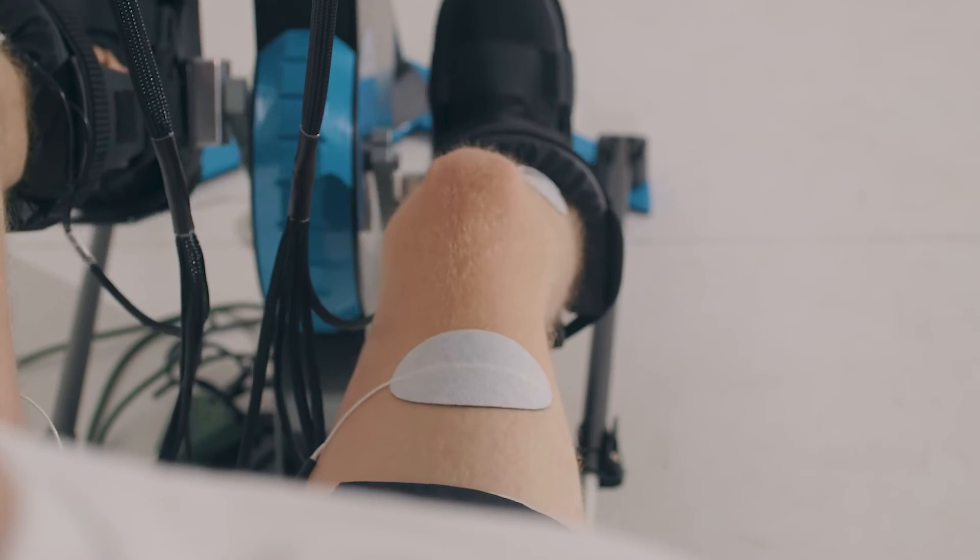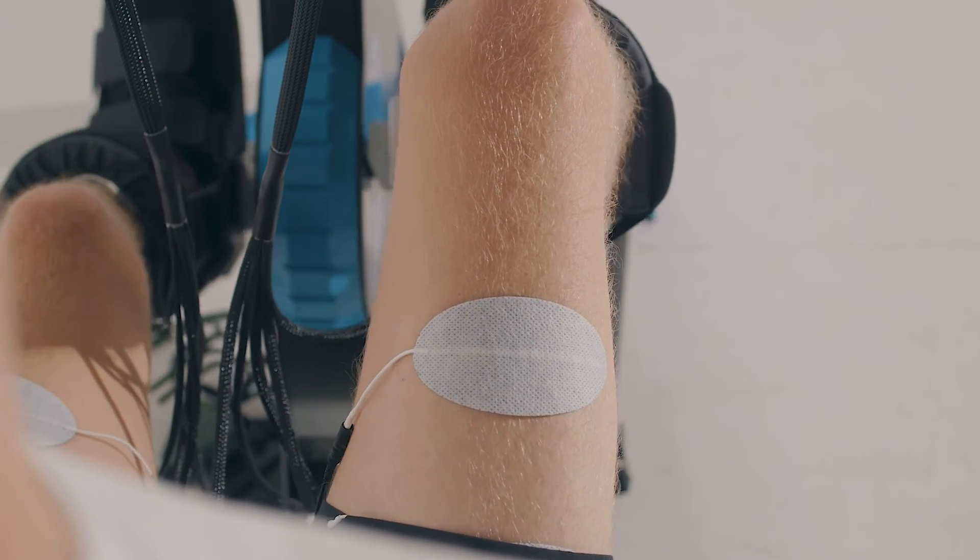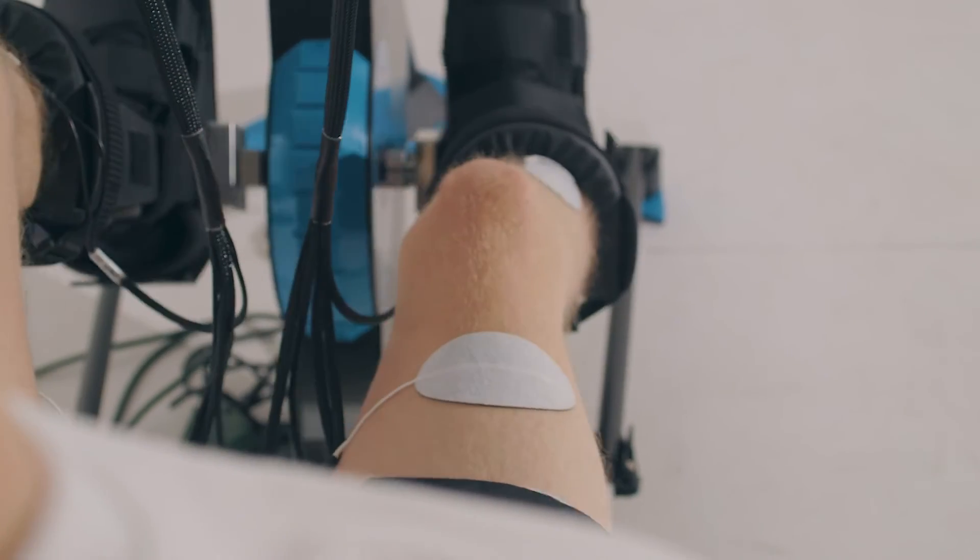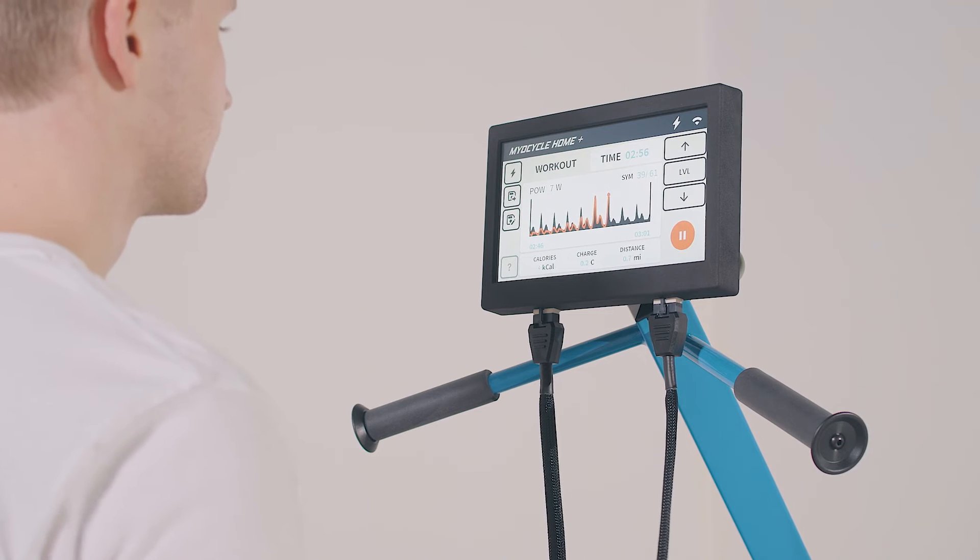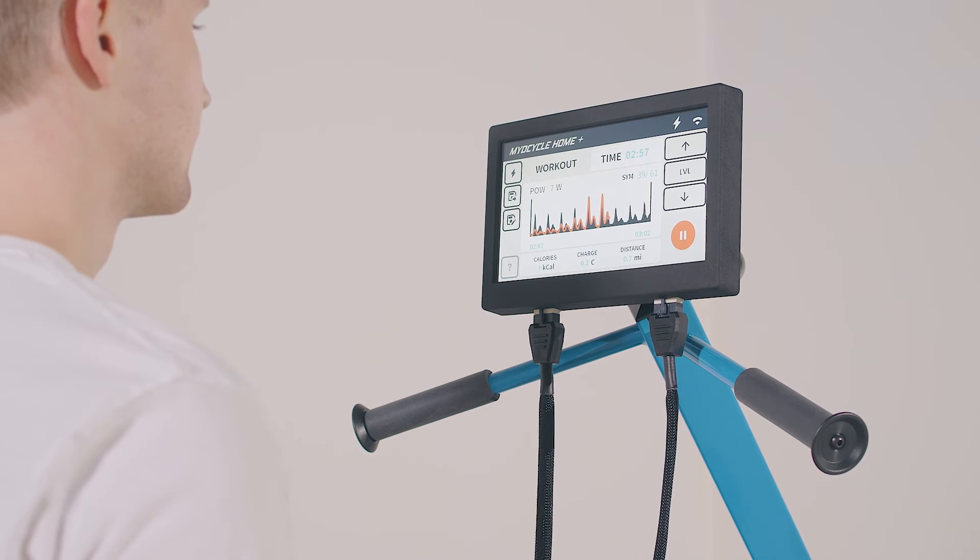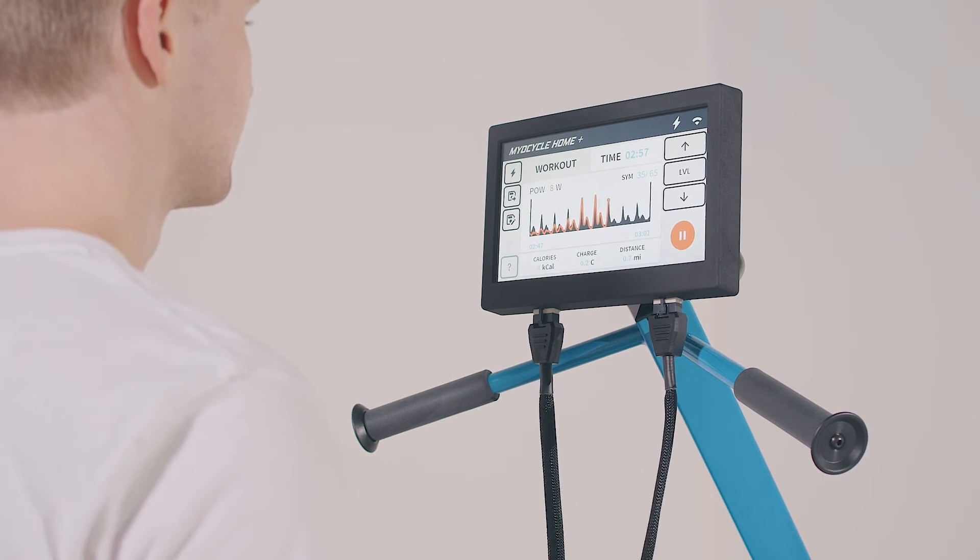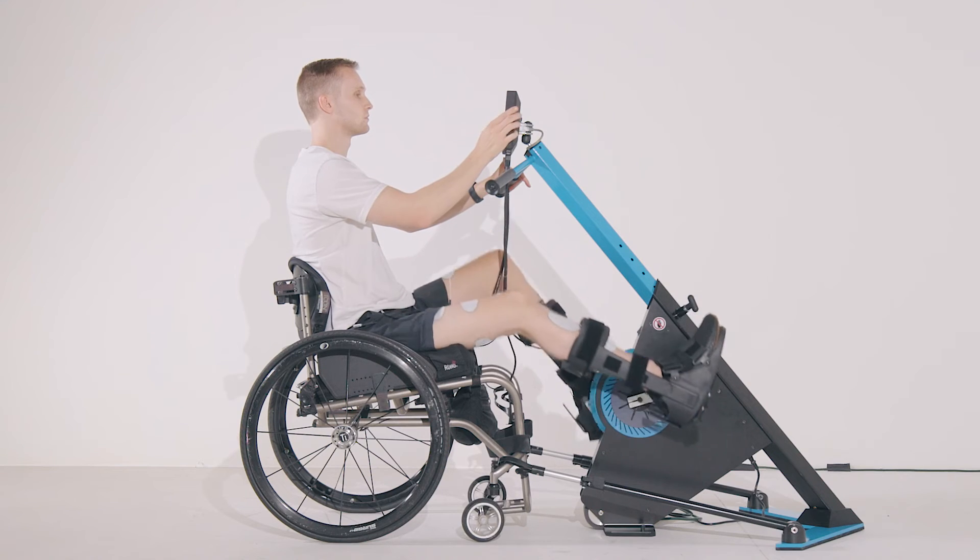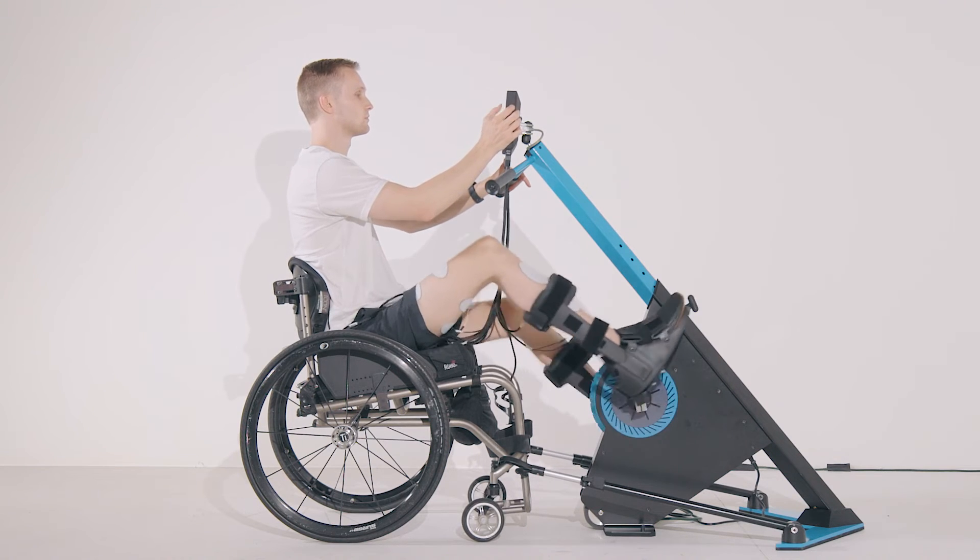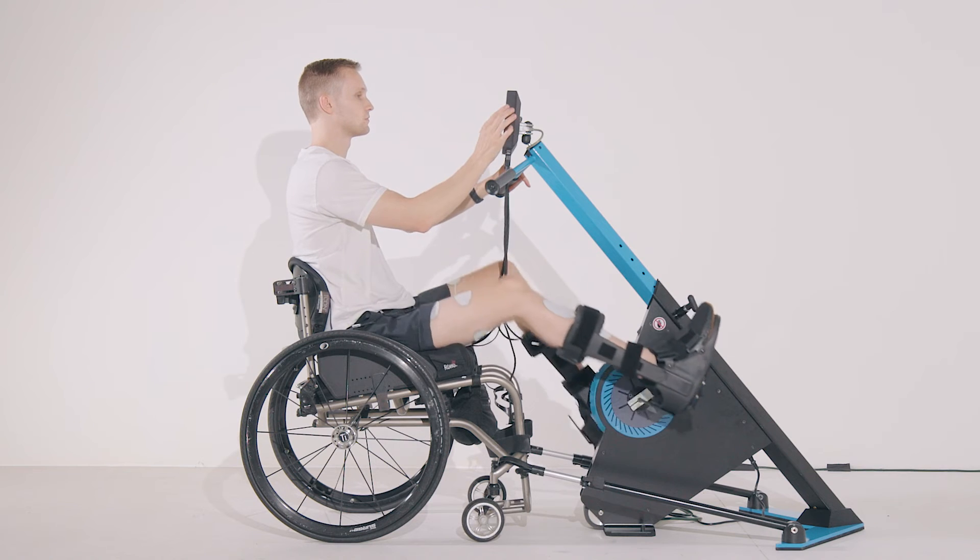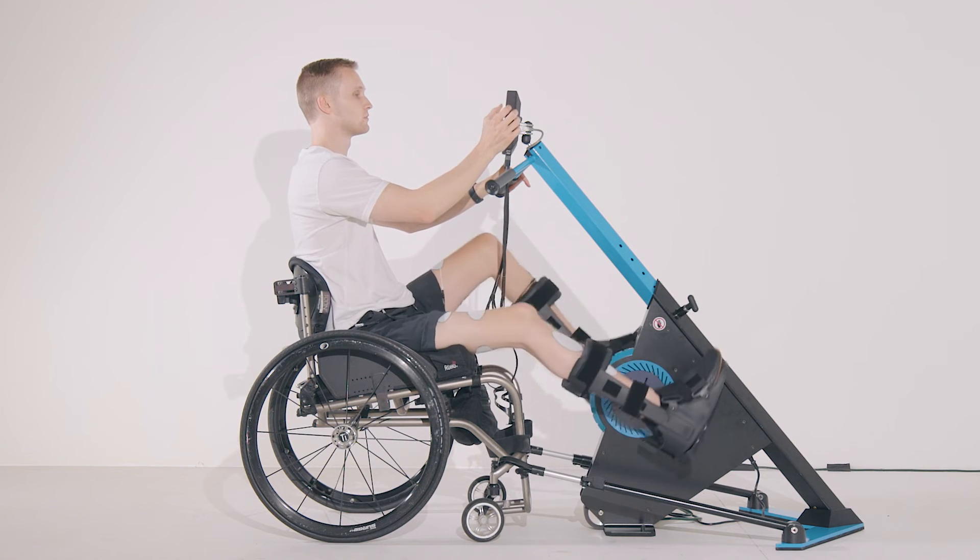When muscles are contracting strongly enough, your power output will start to rise. The goal is to raise your power output as high as possible and keep it there throughout the session. Remember, whether you can pedal on your own or not, try your best to pedal. Every bit of effort counts. Doing this consistently will maximize the benefits you gain from your myocycle.